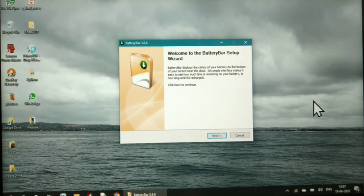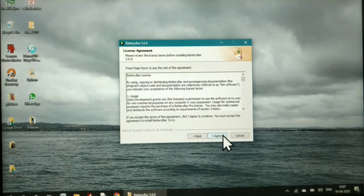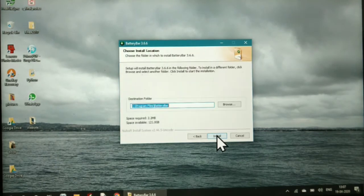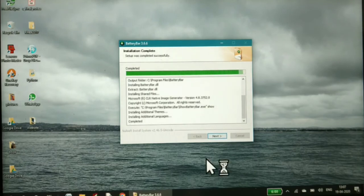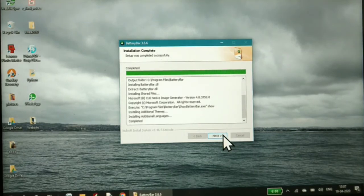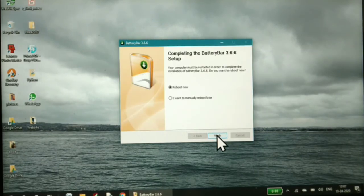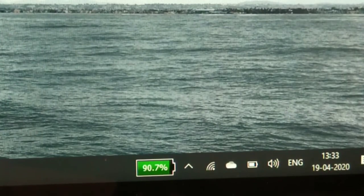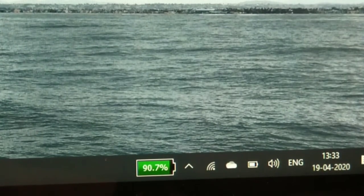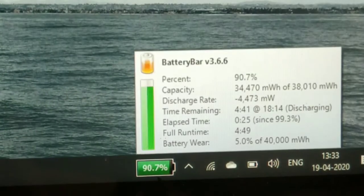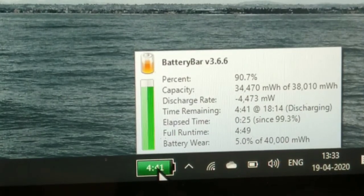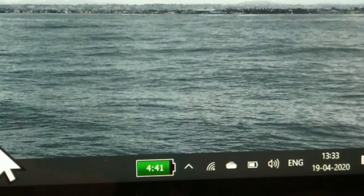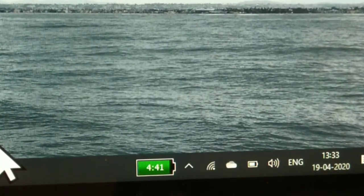Now install the app by clicking next. As you can see, the battery percentage has appeared in the taskbar. You can see all the details, and if you click on it, you can see the time remaining until the battery will discharge.